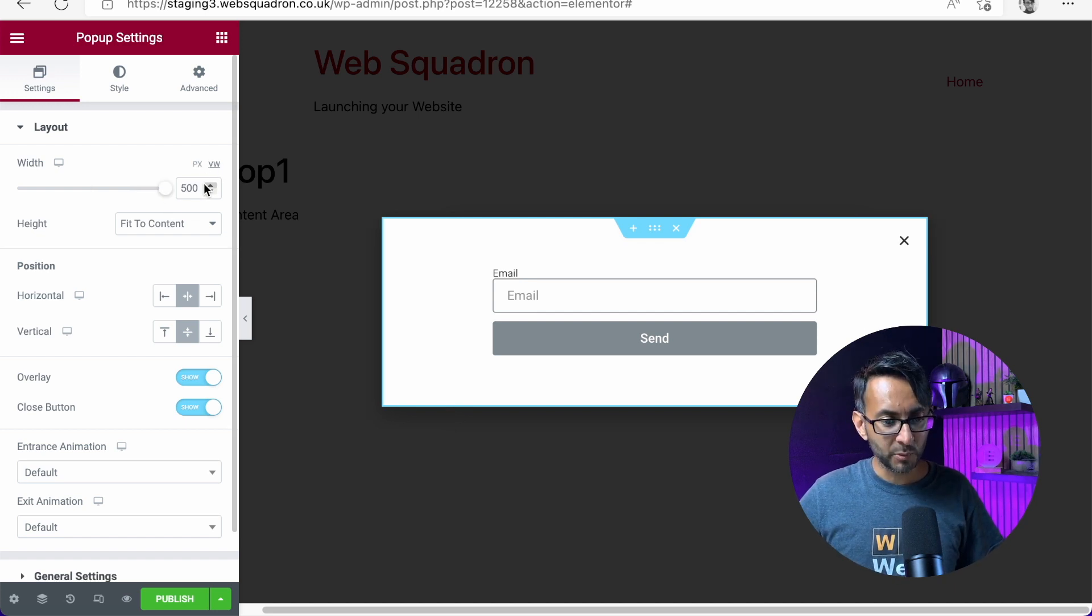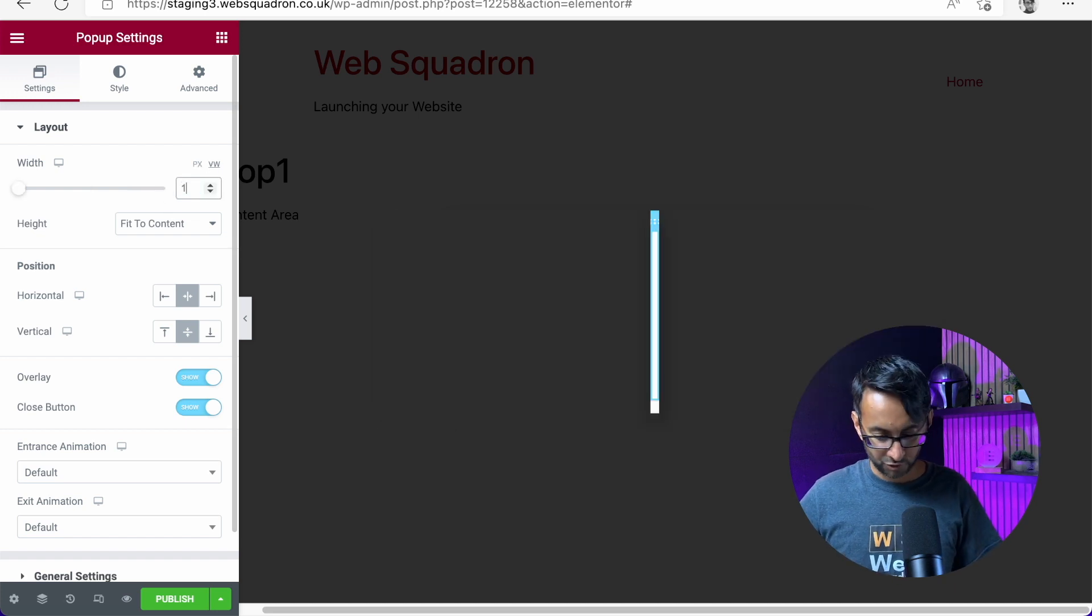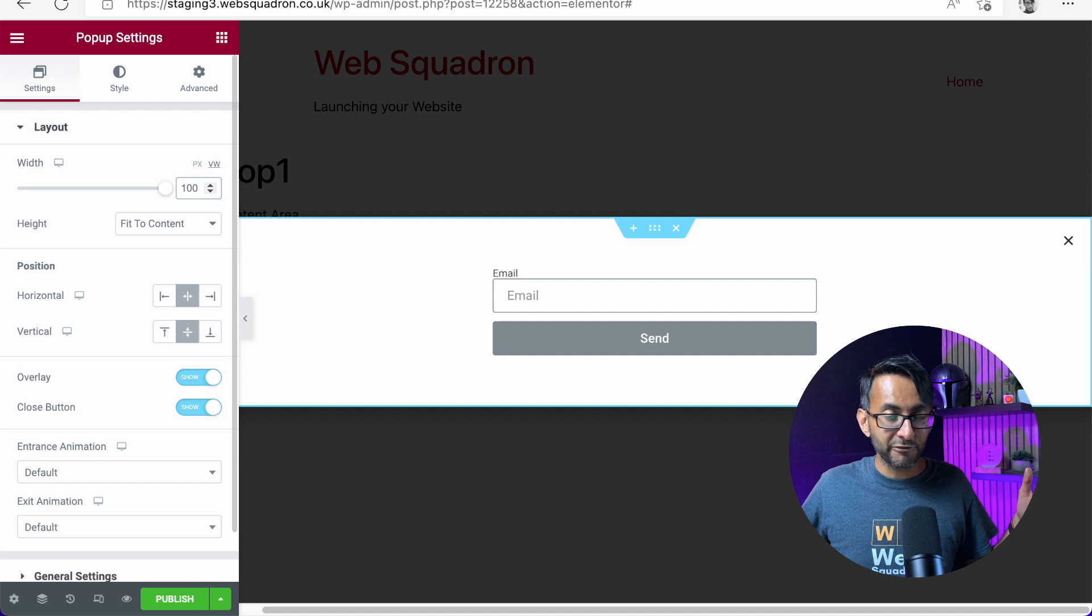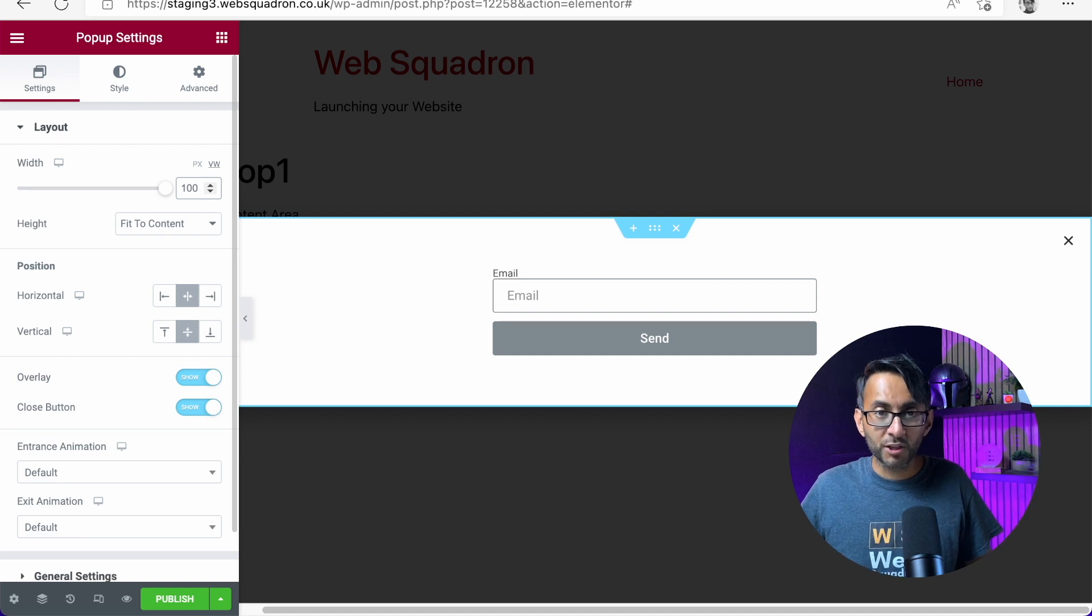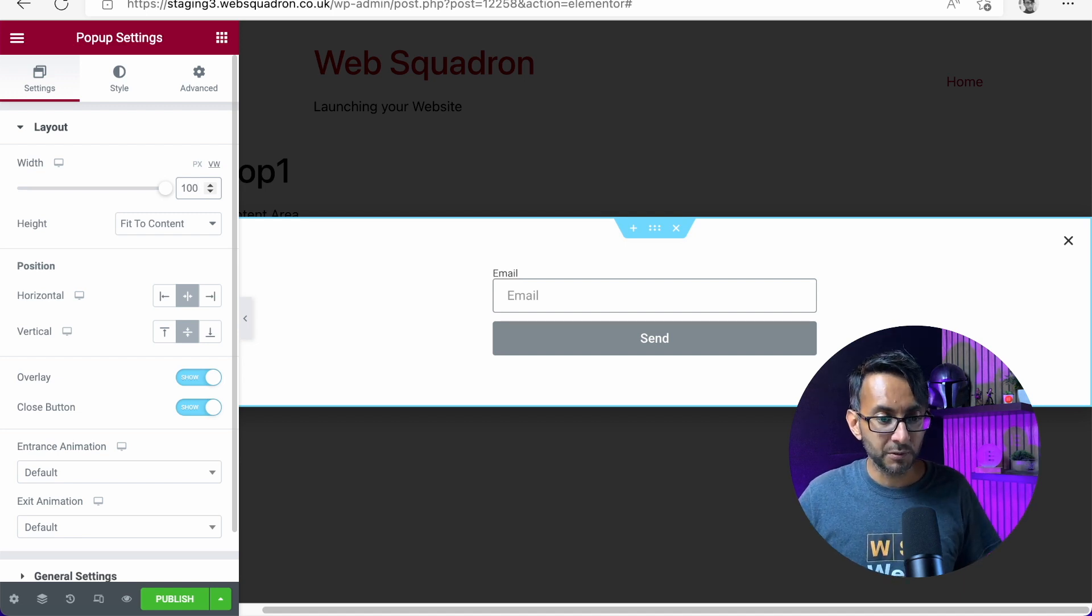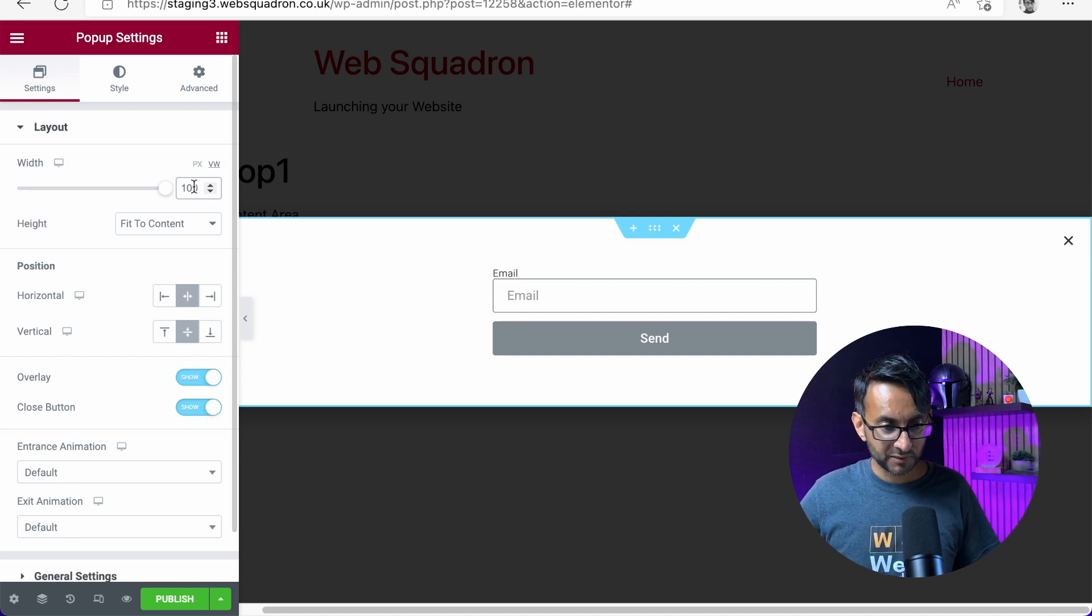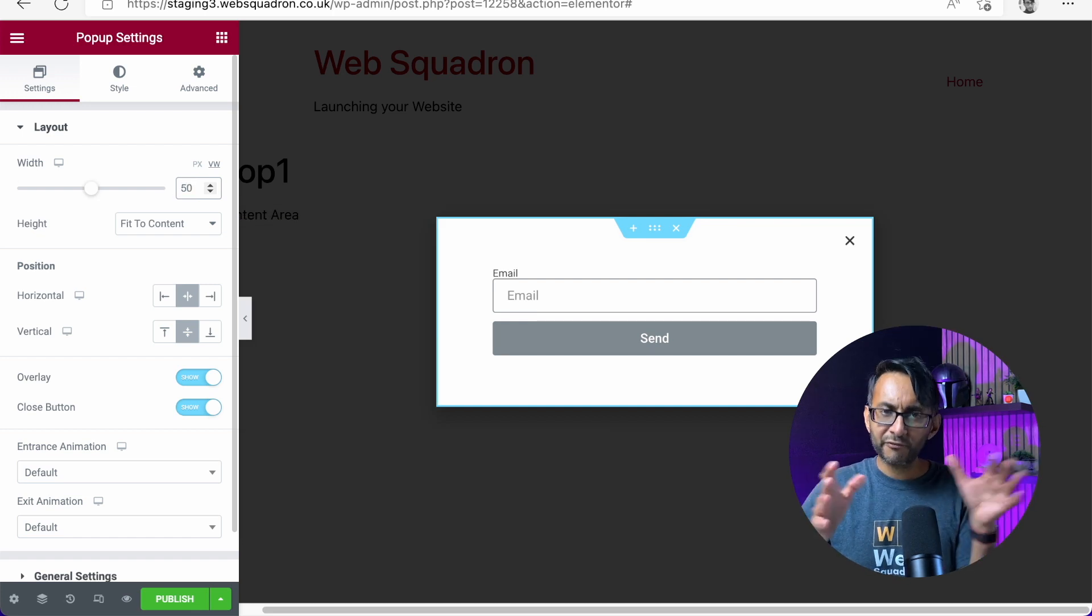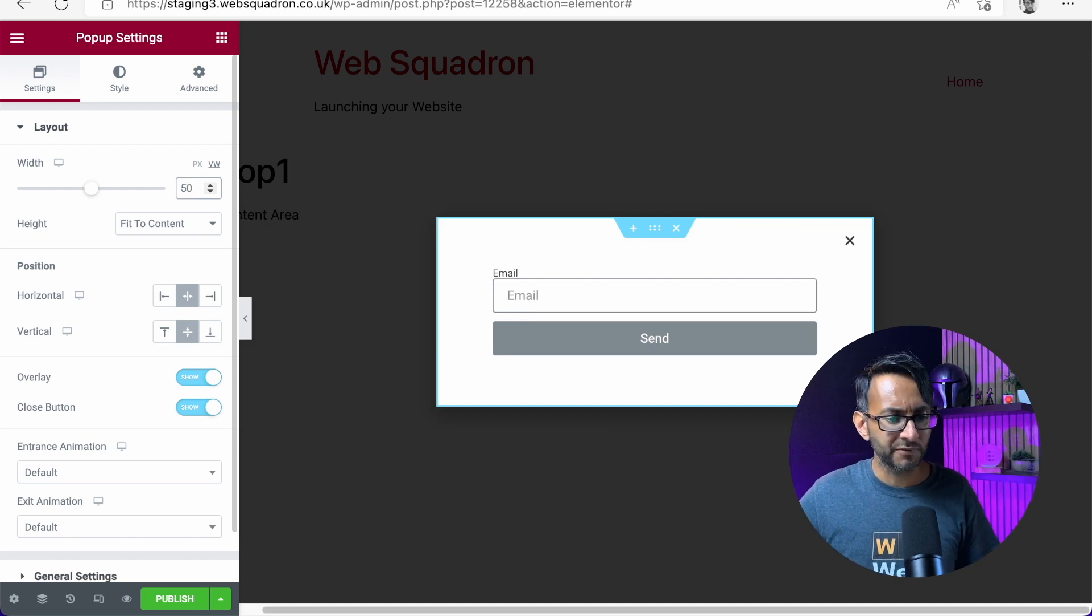I could go with 100 like this, which would be full width. If you go with 100 WV, let's just put this down to about 50. There we go. Go with 50% of the width.